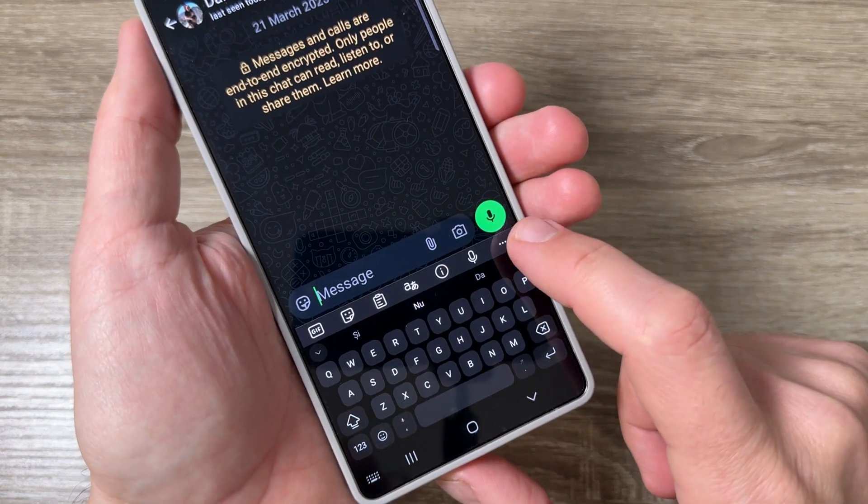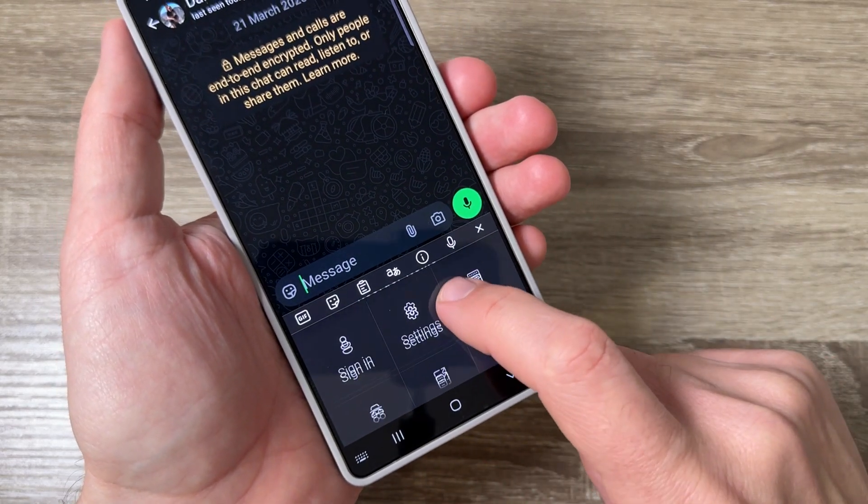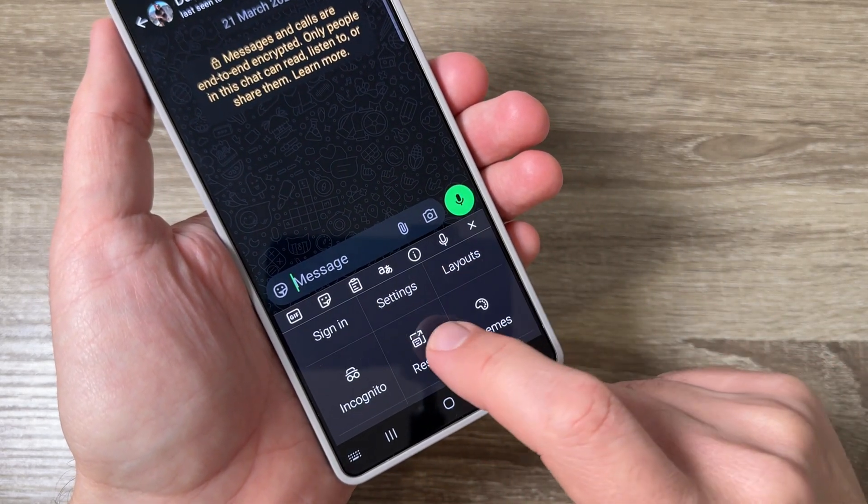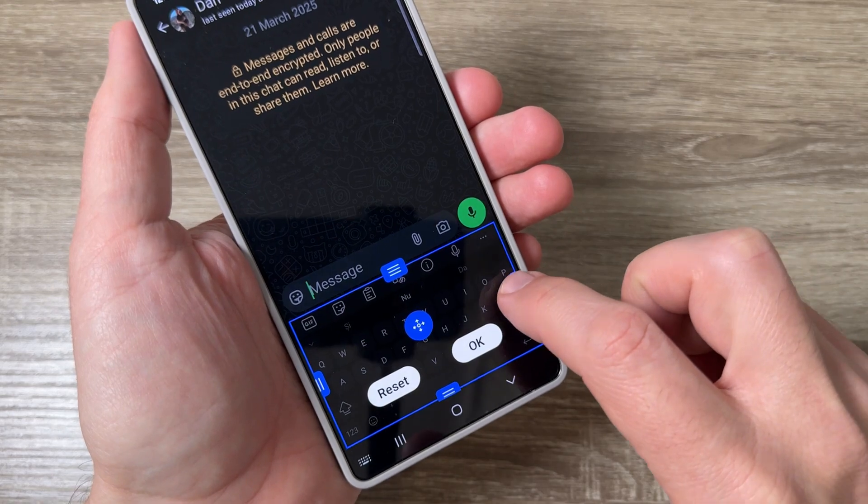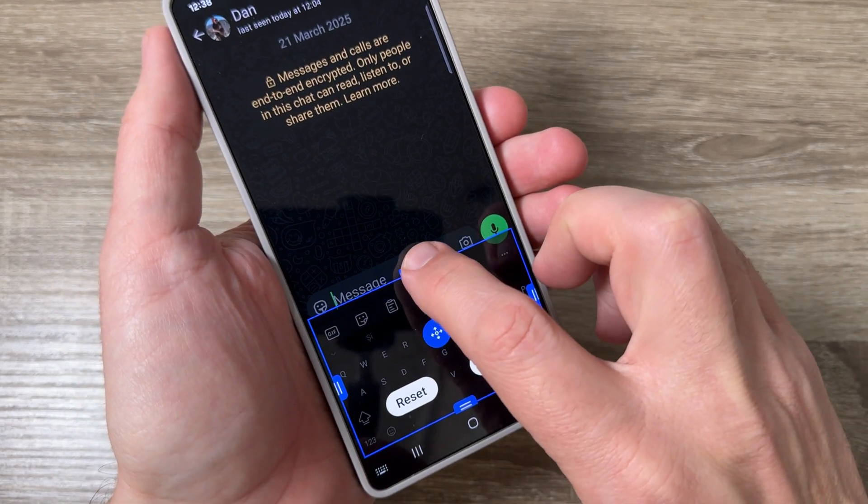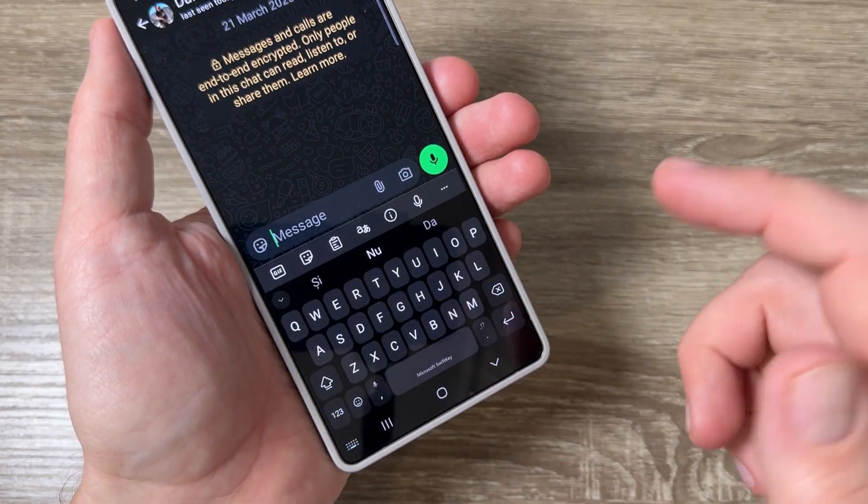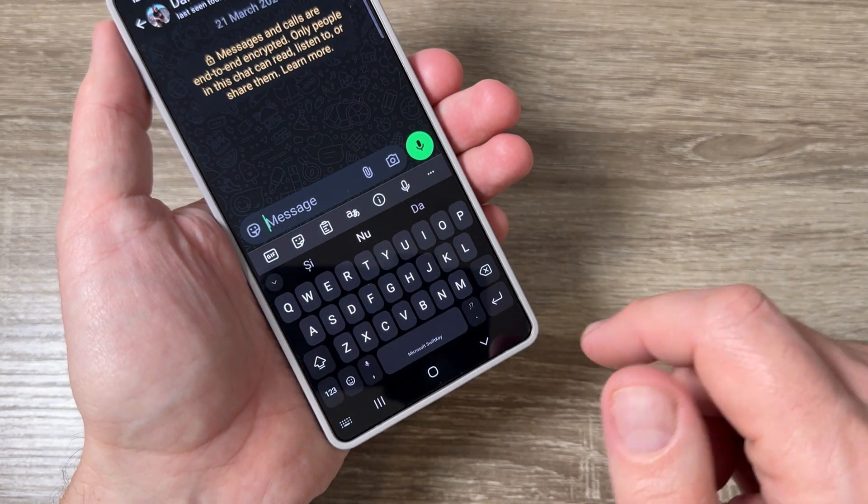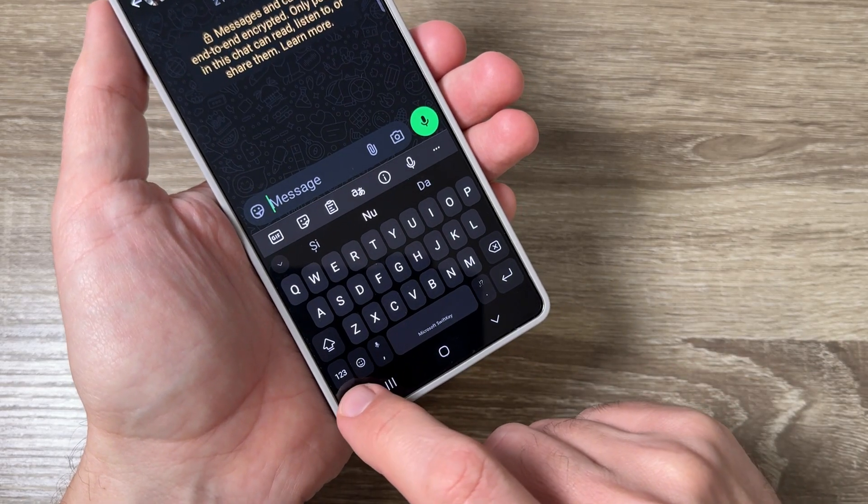this keyboard tap here on these three dots, go down and tap on resize. From here you can make the keyboard smaller or larger, tap OK and that's all.